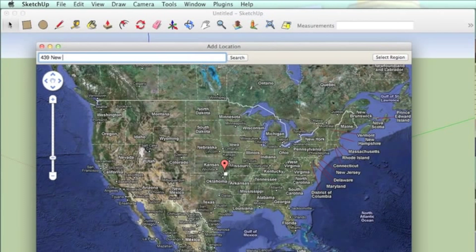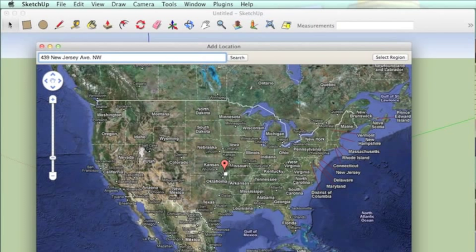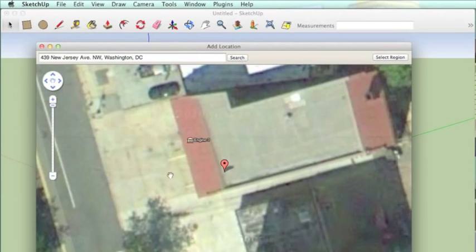Start by clicking on add location. Type in the address 439 New Jersey Avenue, Northwest, Washington, D.C., then click search.